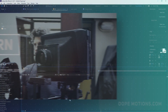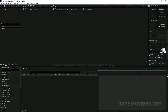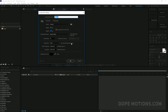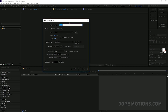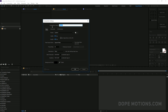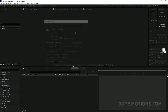Alright, so let's go ahead and create a new composition and name this our main comp. 1920 by 1080, 30 frames and 10 seconds, and hit OK.